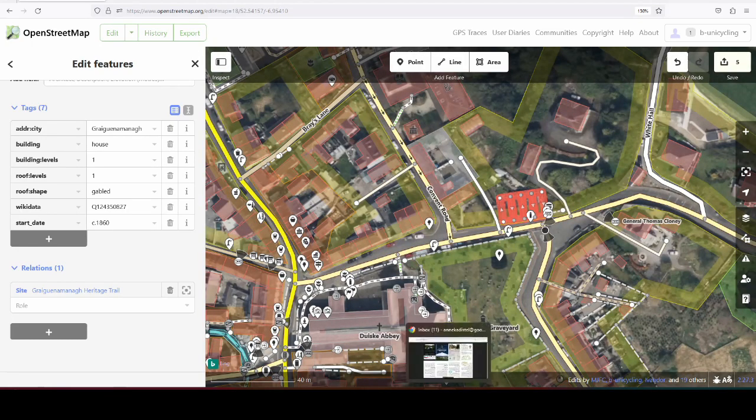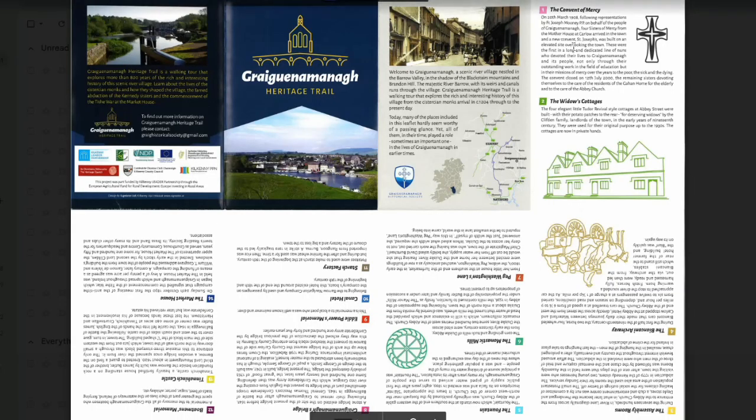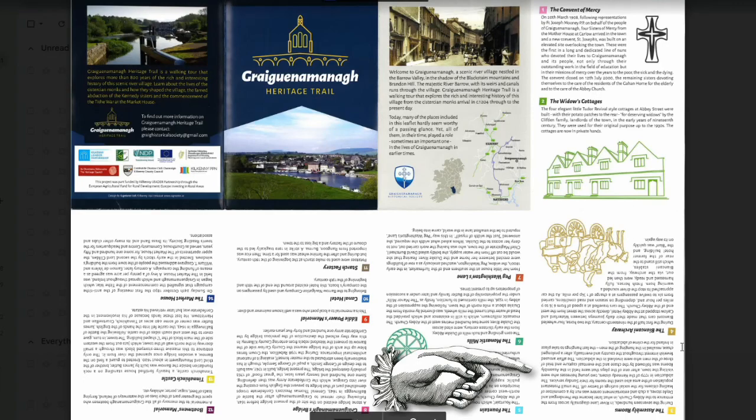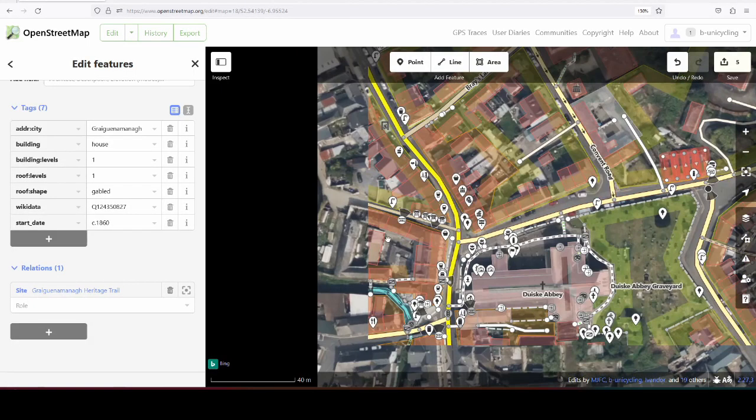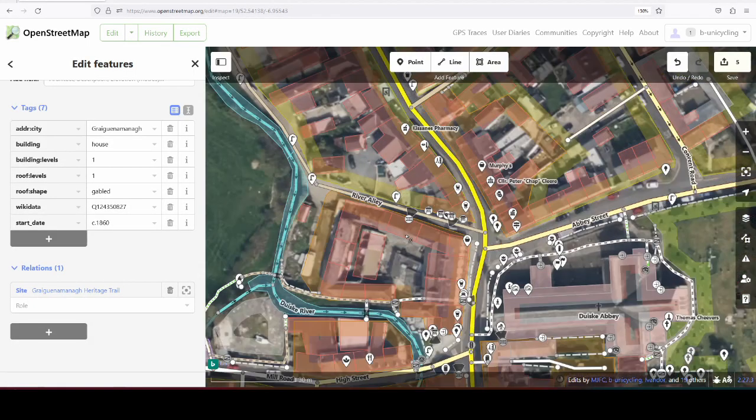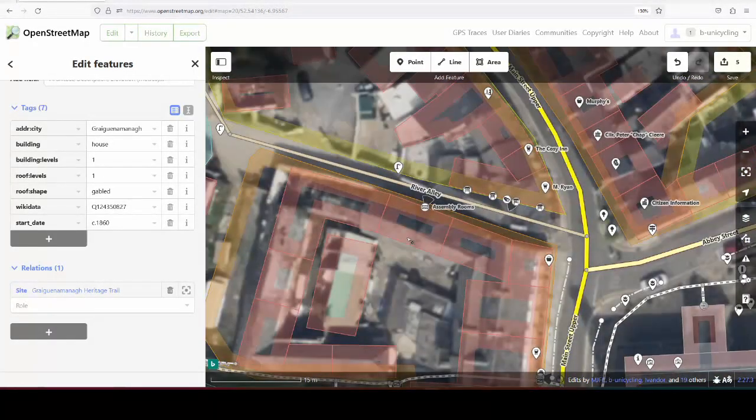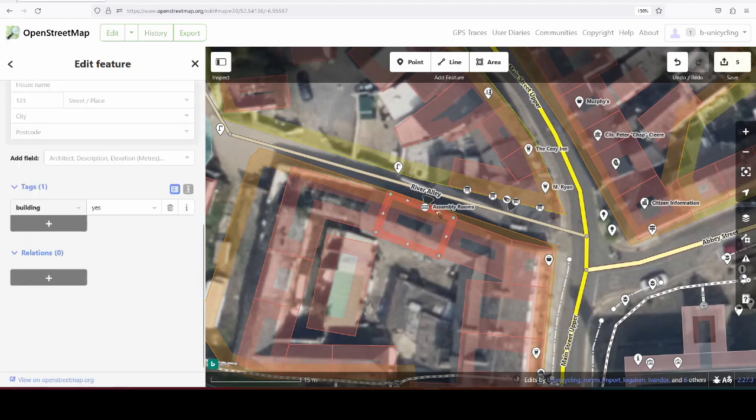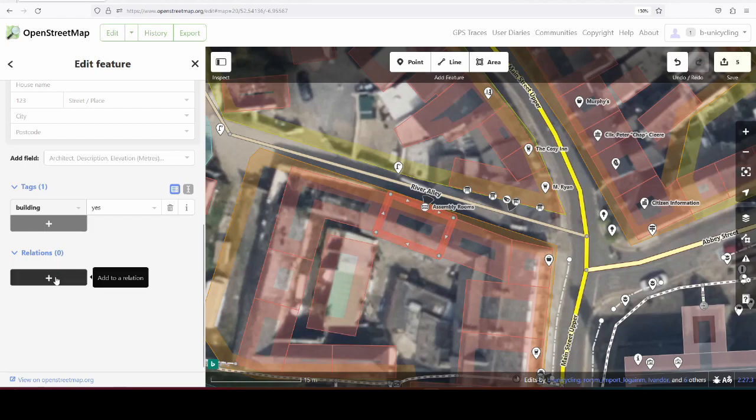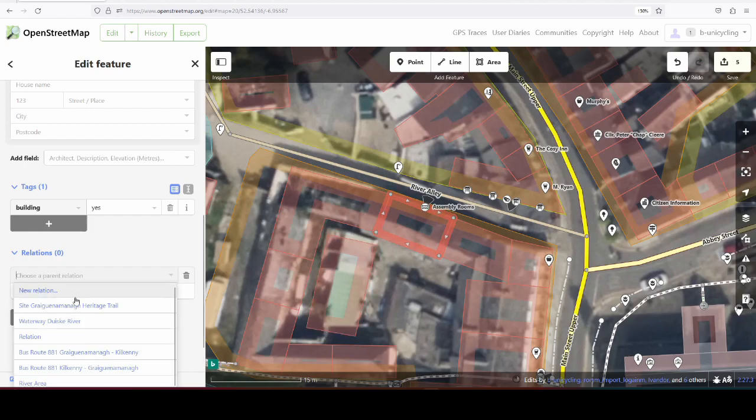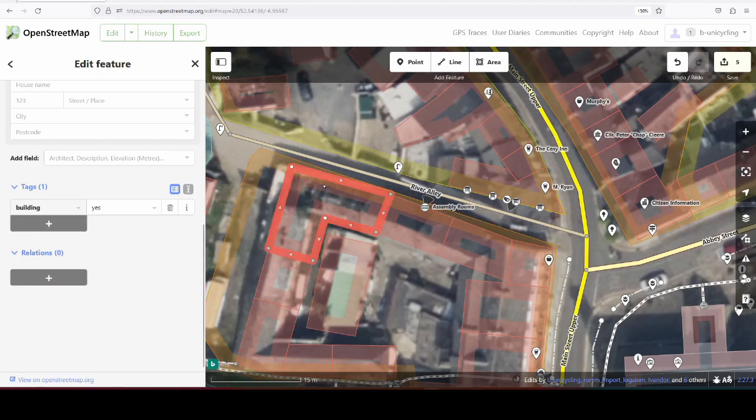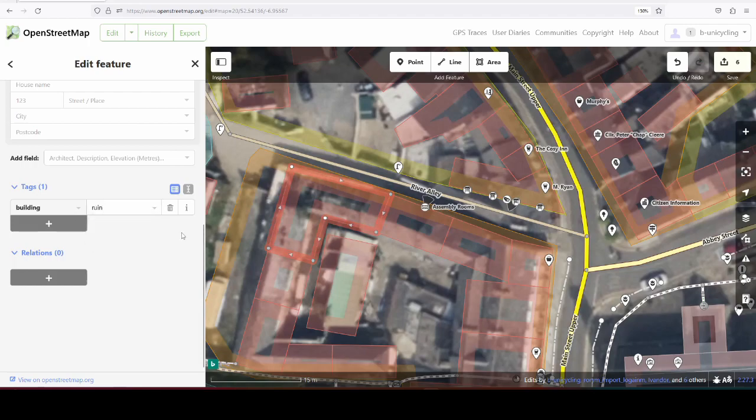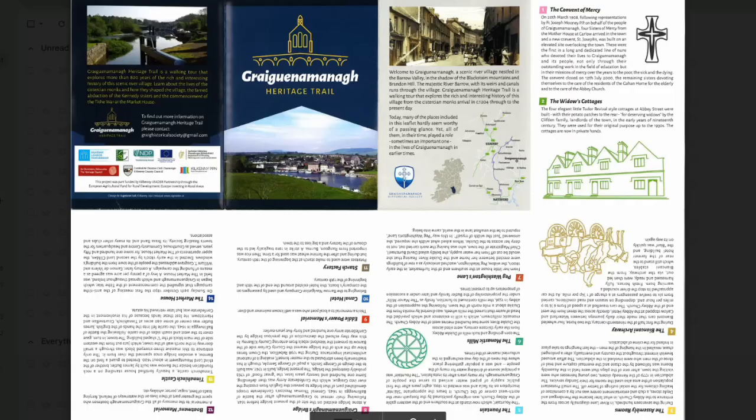So that's number two on the Heritage Trail. Number three, and now we have to start reading upside down, is the assembly rooms, which are here. It's on this building, so I presume this is the building that the assembly rooms were in. So we can add that to the relation. This one here is actually a ruin.